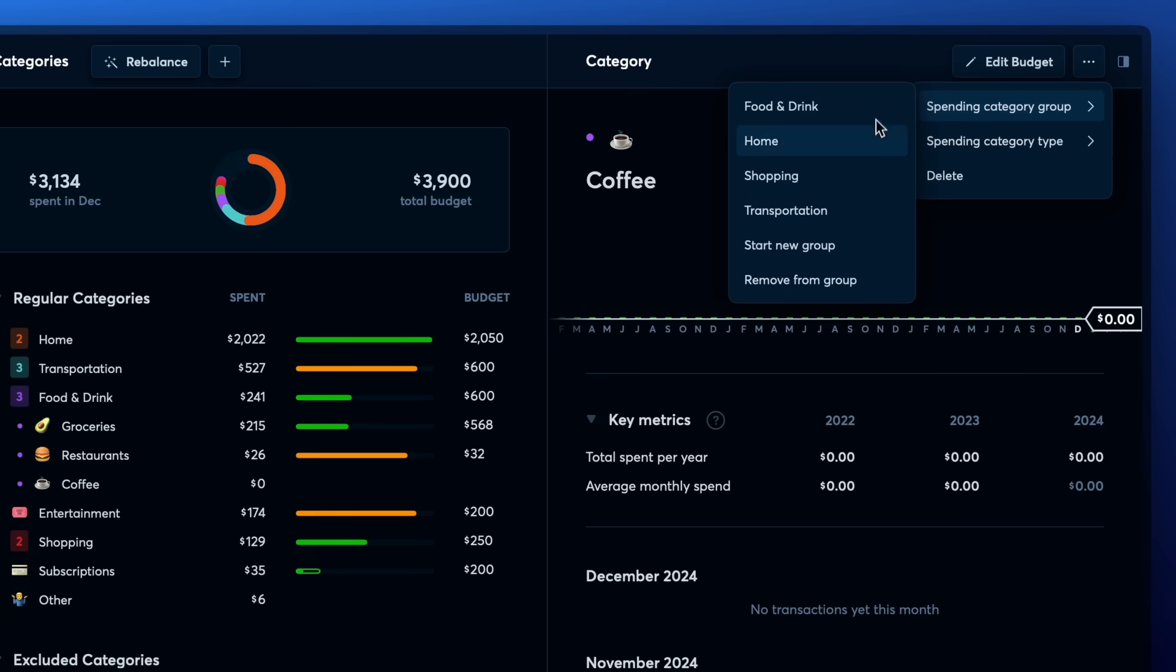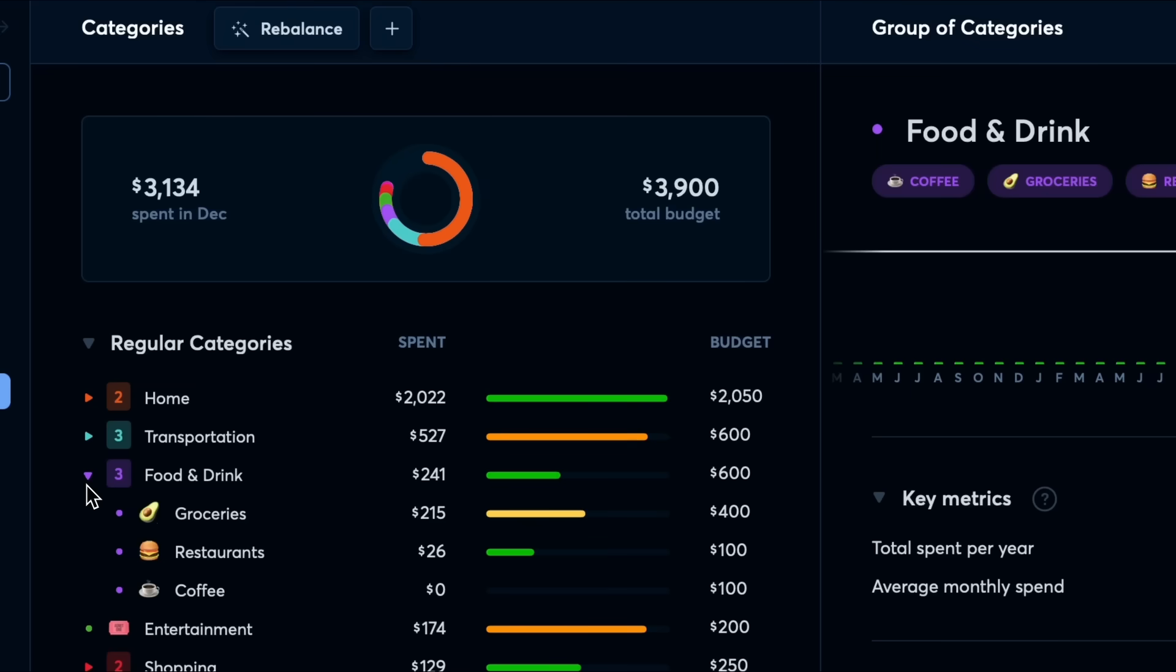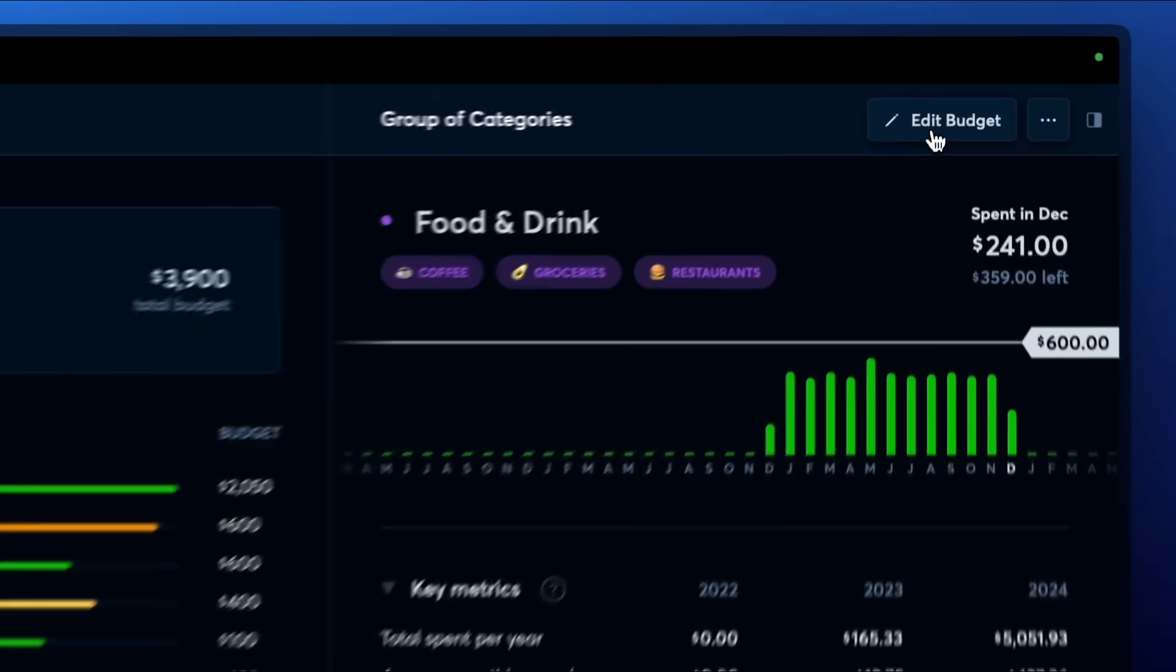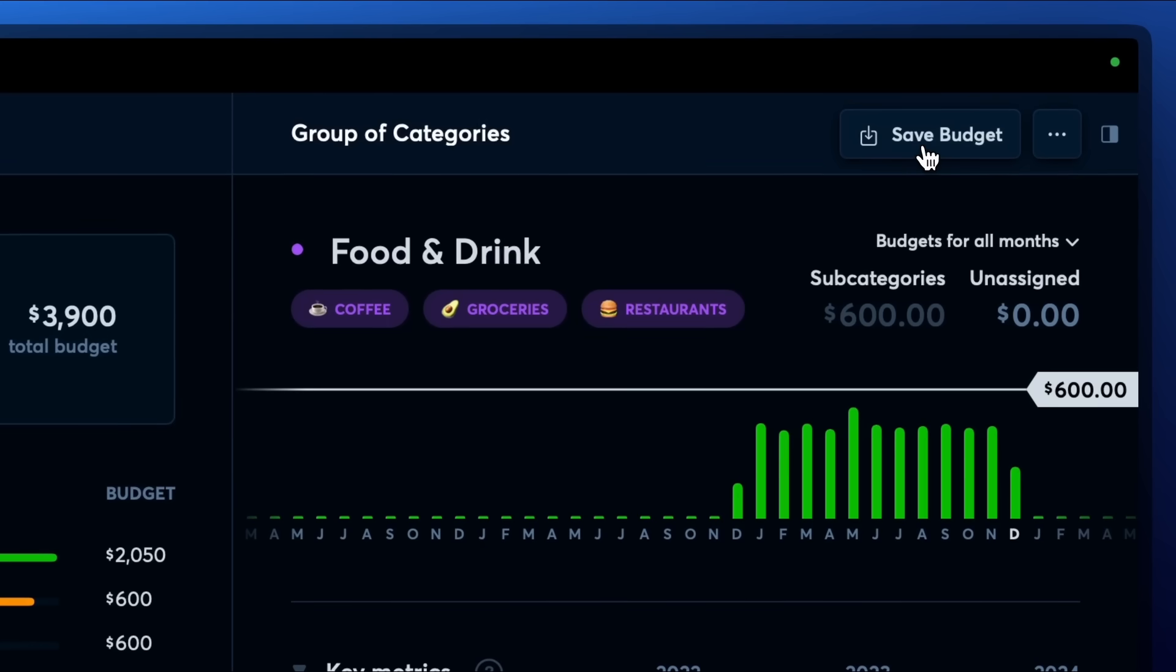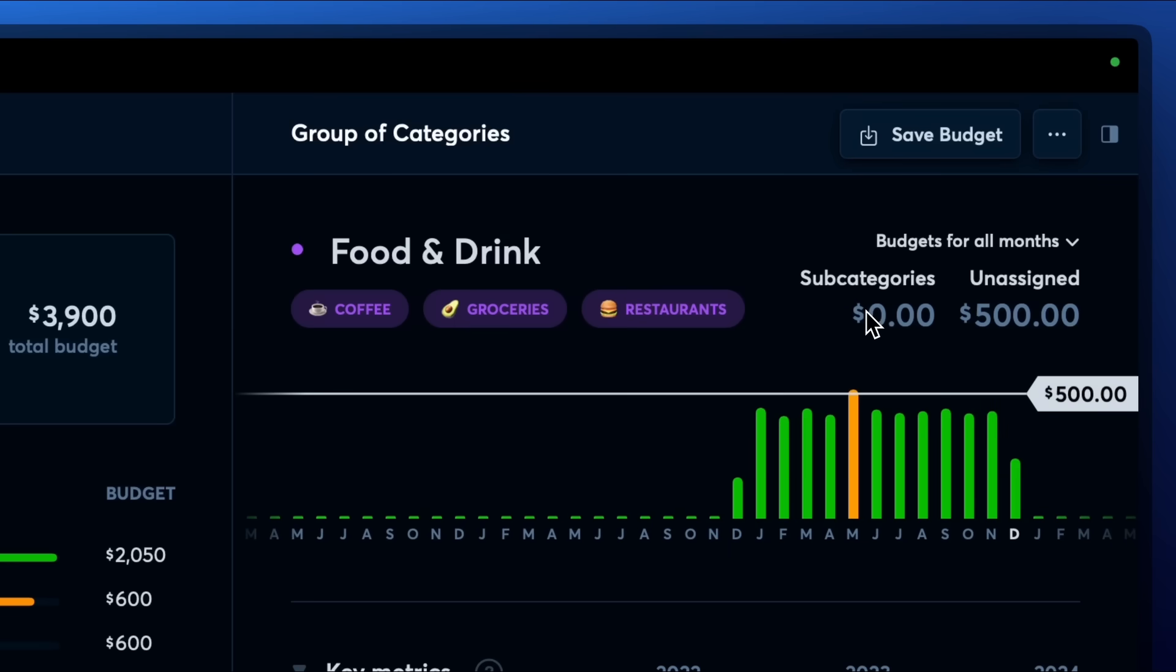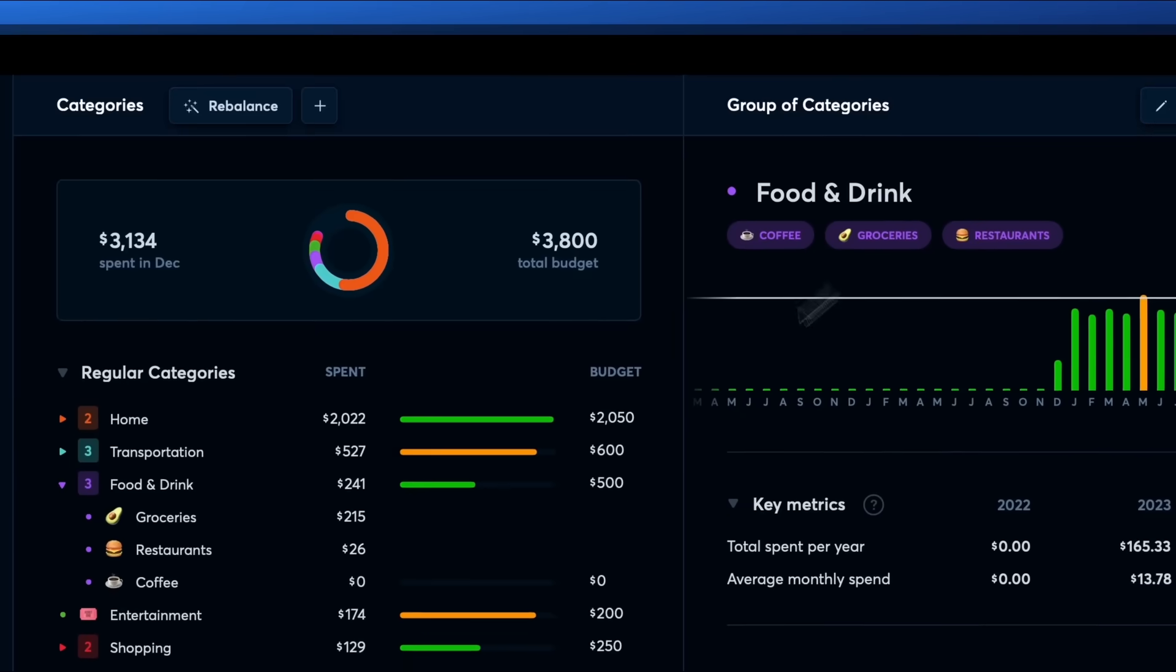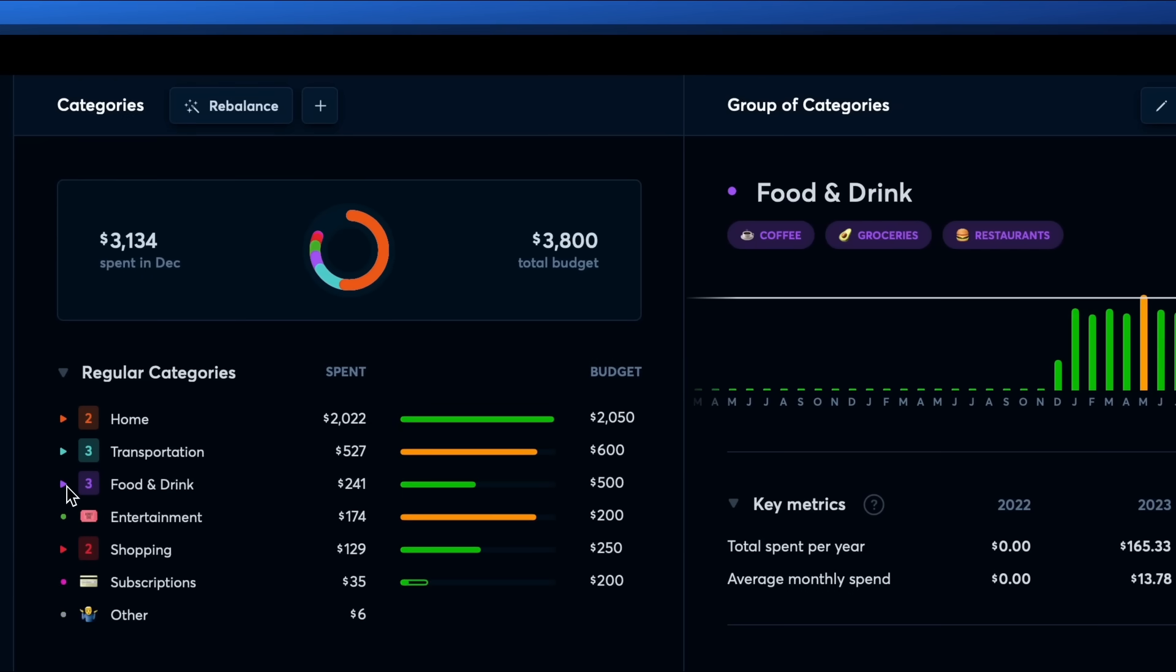And here's a pro tip. If you don't care how much you spend in particular categories, for example, groceries versus dining out, as long as you spend under a set amount on food for the month, you could create a food and drink group, set a group budget to $500 for example, and then set the budgets for your categories in that group like groceries, dining, and coffee to have $0 budgets. This way you have one set budget for the group regardless of if the whole budget ends up being spent in your coffee category.